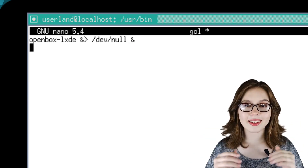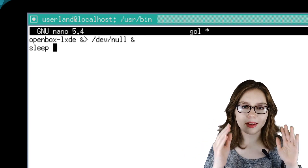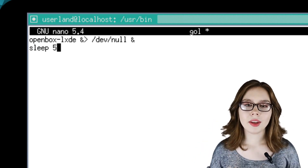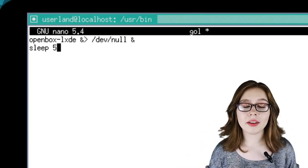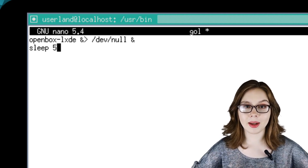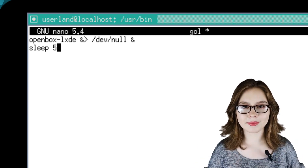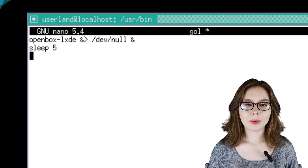The ampersand at the end of the line makes it run in the background. On the next line, we will put 'sleep 5'. You can adjust the time or not have this line at all — it just provides some time for the desktop to start up.